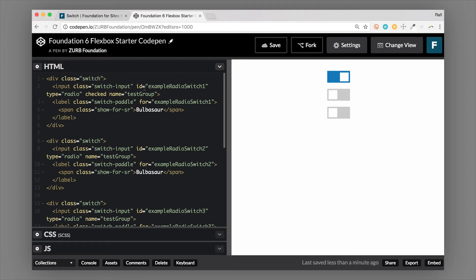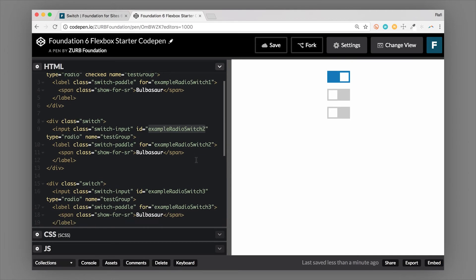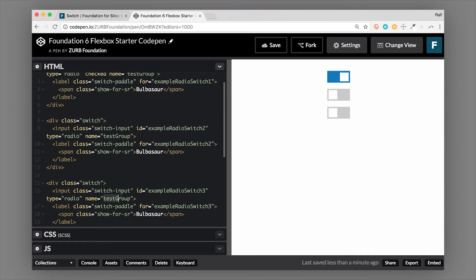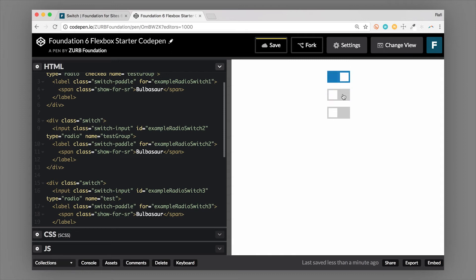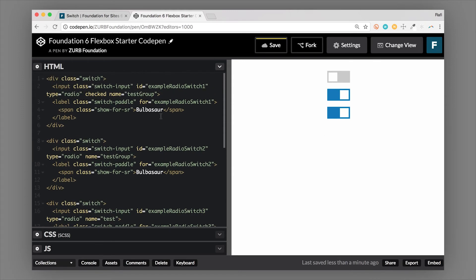Now again, each one of these switches will have its own unique ID. So this is example-switch-one, and the for attribute is also example-switch-one. And then the next one is incremented to example-switch-two. So just make sure that they have their unique IDs, but they are tied together with the name. So just to demonstrate how that works, if I changed the name of one of these. So let's just change that. Now it's only going to toggle the two that have the same name. The third one is now independent. So that's how that works. So this is how you use switches with radios as well.